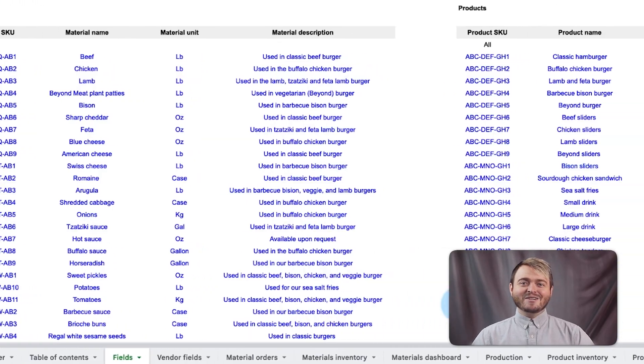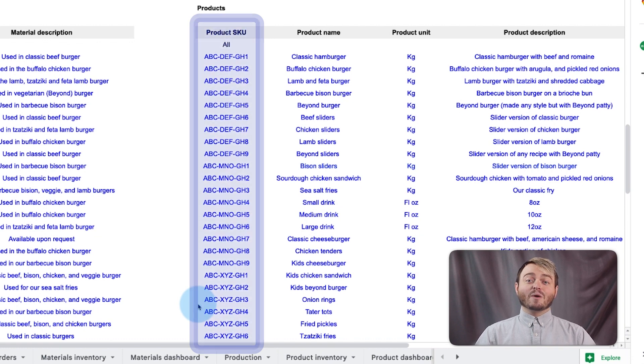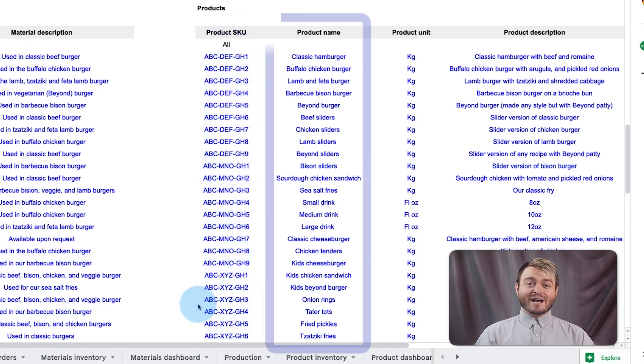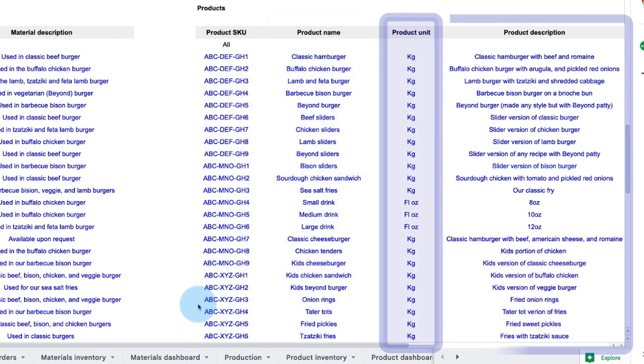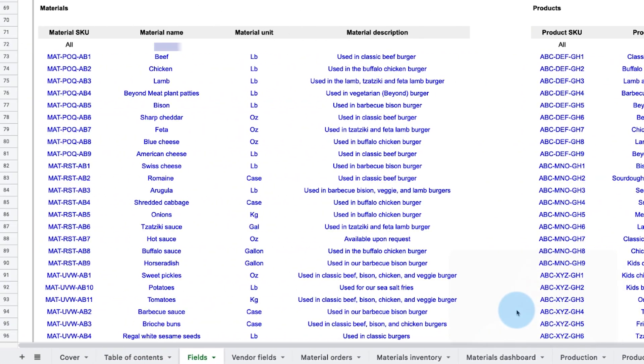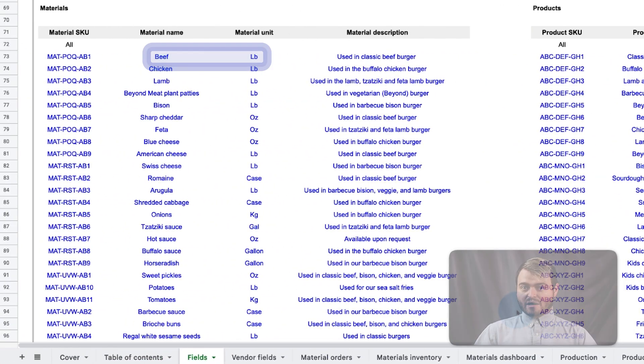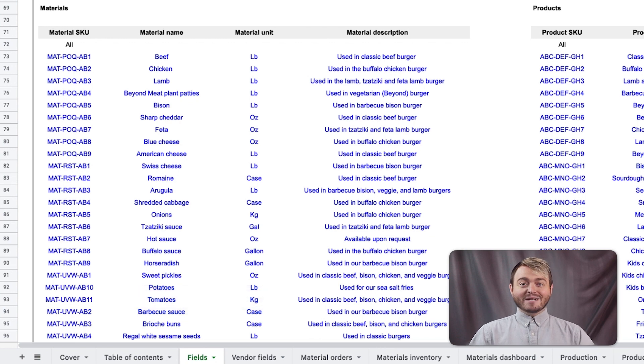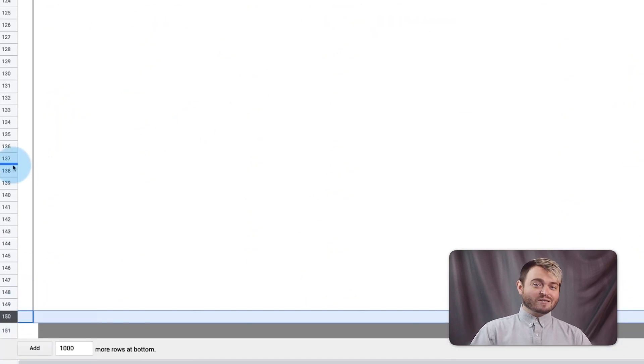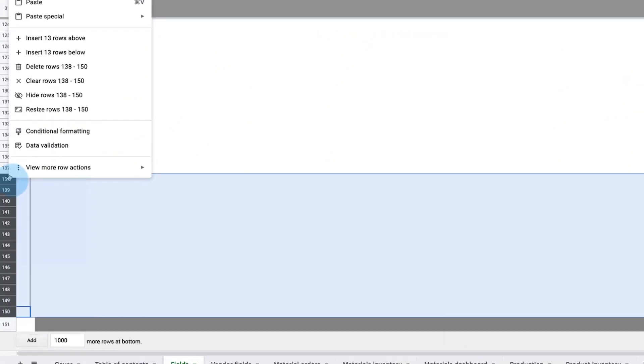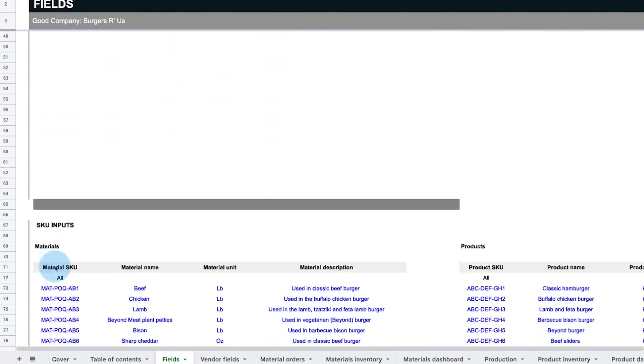Then enter the product SKUs for your menu items, along with the item's name, unit, and a description. For example, the units for beef could be pounds or patties, while tomatoes would be kilograms. If you need to add more rows for additional locations or SKUs, add them above the gray borderline of each section.